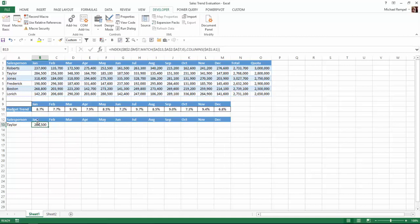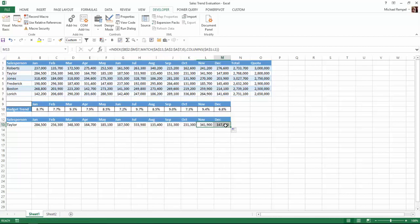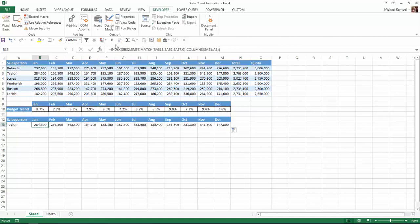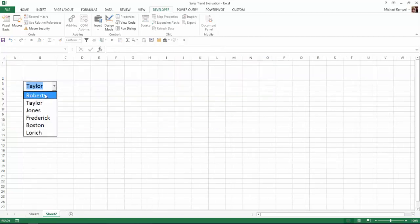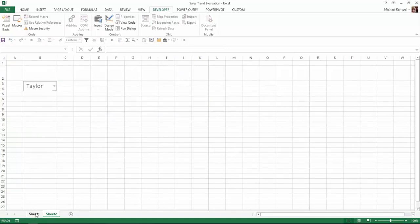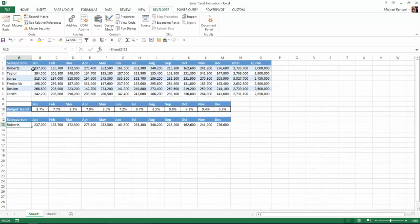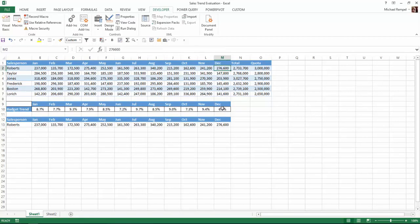For Taylor, you can see 284,500 — and that matches 284,500. I'll copy this across: 147,800 — and that matches. So it's pulling the data correctly using this INDEX MATCH and COLUMNS combination, so whatever name I choose from the drop-down will update the data. If I change that to Roberts, notice it changed to Roberts, and now 237 and 276,600 both match.